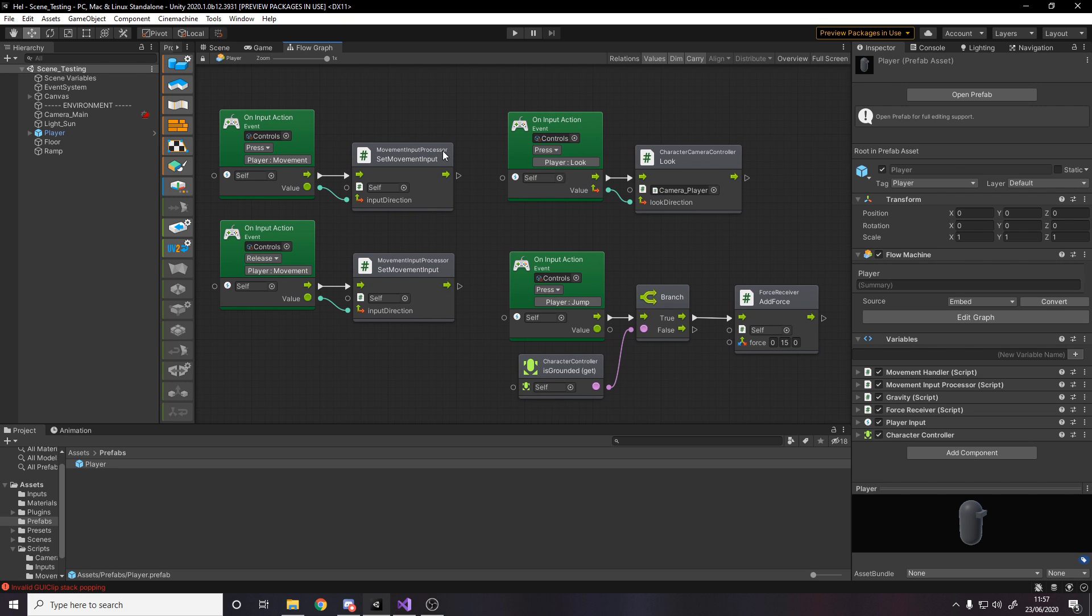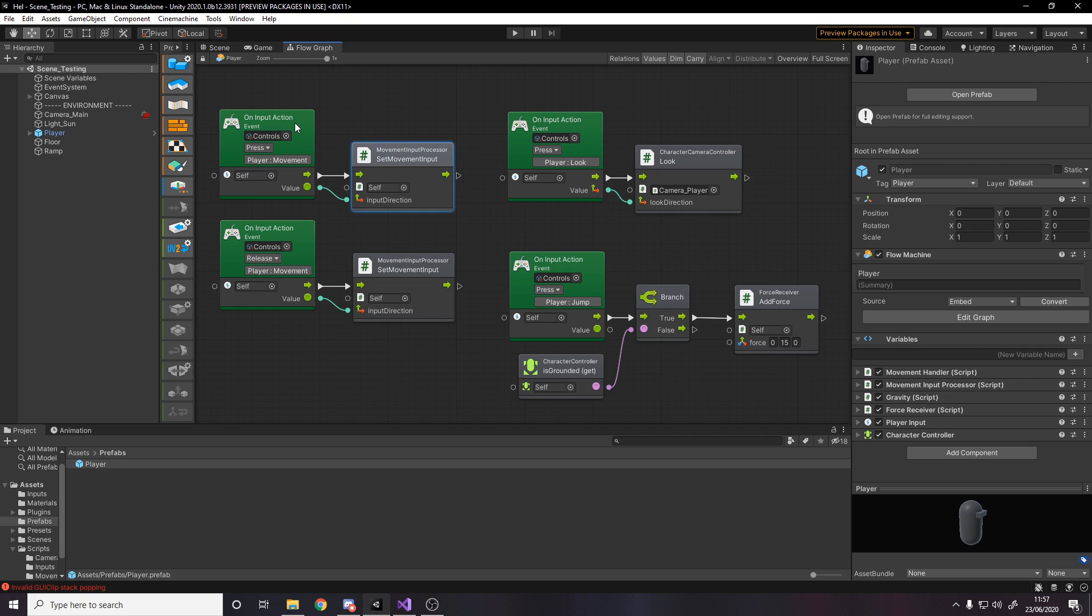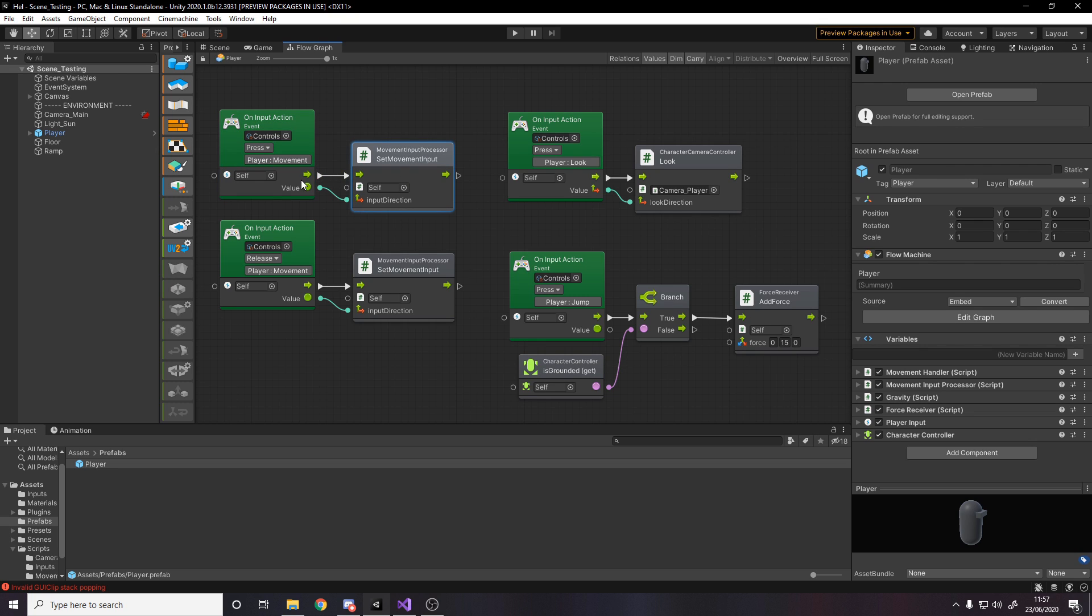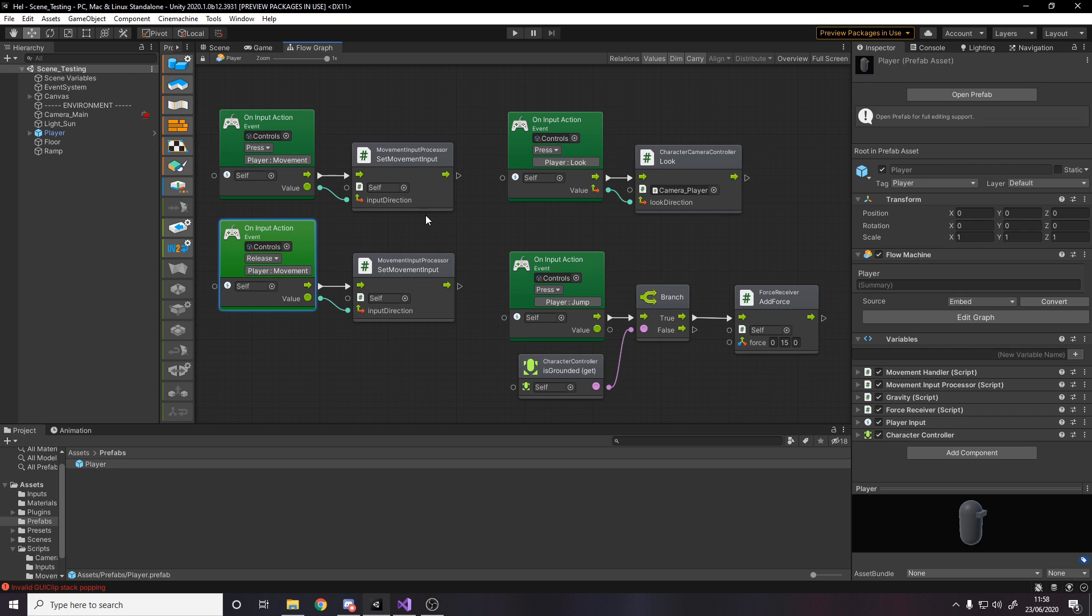So all the logic is in code in these C-sharp scripts I'm going to go into in a minute. But as for actually calling the methods in them, I've used this flow graph, to say when I do the movement input, call set movement input and pass in the output, which is a vector 2 or vector 3. I think it's a vector 2, yeah. And then also when I release movement, so when I let go, that'll be a vector 3 or vector 2 of 0, 0. Pass that in as well. Obviously, as I said, we'll look at the code in a minute.